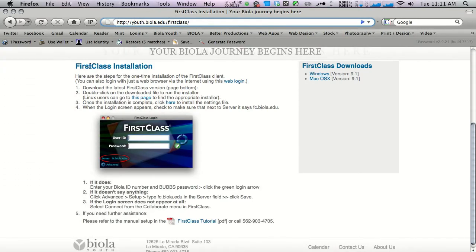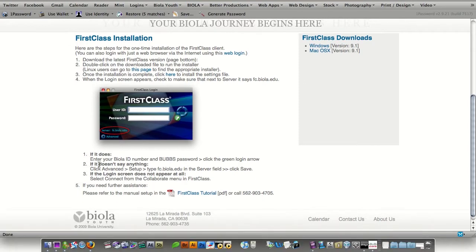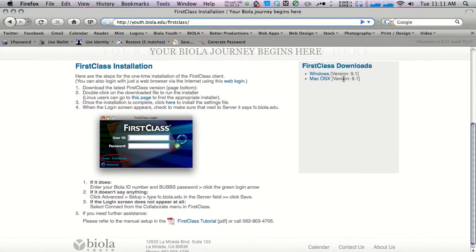There you'll find FirstClass installation instructions on the left-hand side along with some troubleshooting tips, and on the right-hand side you'll find the FirstClass software downloads. We're going to choose Mac OS X and hit save.